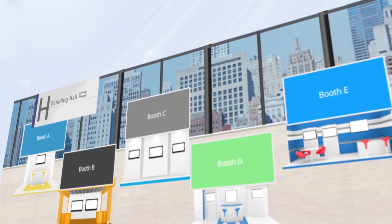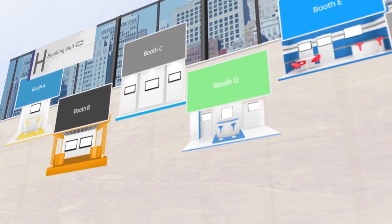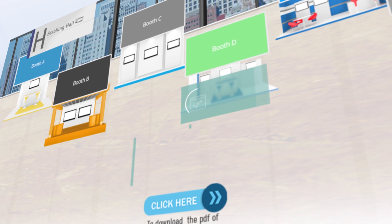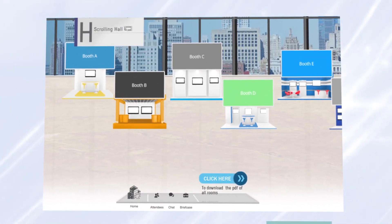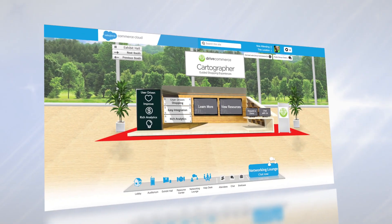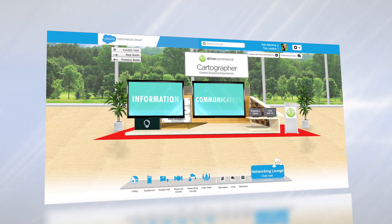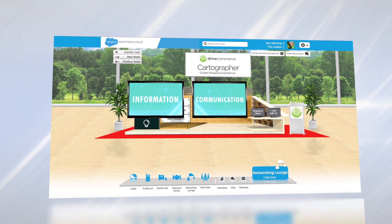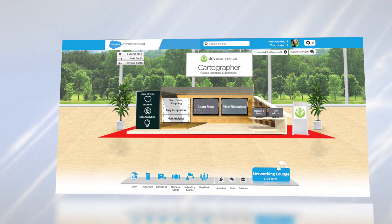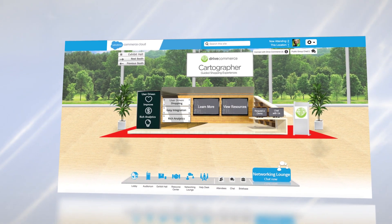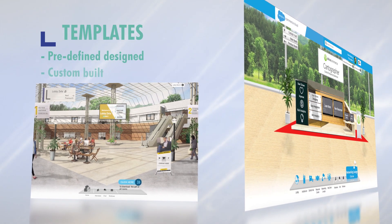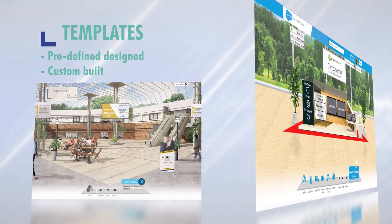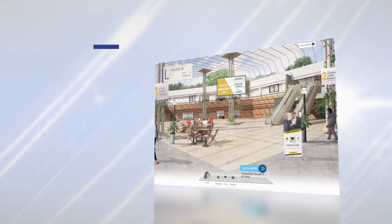Let's now move into the exhibition hall, where attendees can engage with your experts, peers, and partners in any number of booths and meeting rooms. Booths are both a repository of information and a communication vehicle. Just like other locations, a booth can be fully customized using either pre-defined design templates, or they can be custom-built to fill your design needs and possibilities.